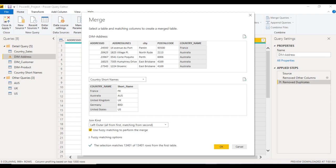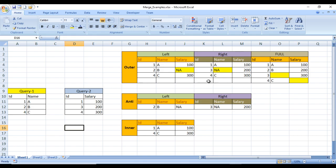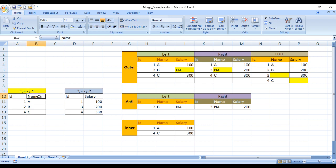Go to Excel where I have created a scenario. Let's assume this is our first table and this is our second table. The first table has two columns: id and name. The second table also has id and salary. In the left table the records are 1, 2, and 4. In the right table they are 1, 3, and 4.